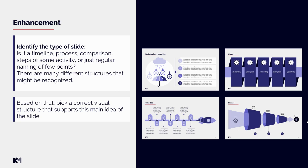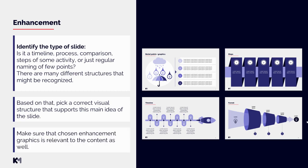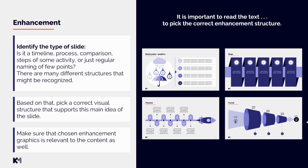Based on that, you can pick a correct visual structure that will support this main idea of the slide. That means if your slides in the input have some dates and it's obviously a timeline, you can choose graphics that will support this. But be careful, because every time you choose some enhancement there might be already some graphics in it, for example the umbrella and the rain cloud. These graphic elements also need to be relevant to the content. Again, it is really important to read the text to be able to pick the correct enhancement structure.